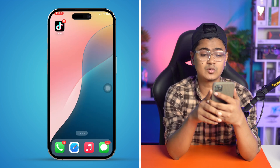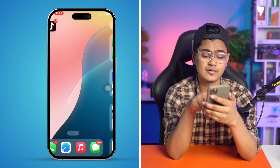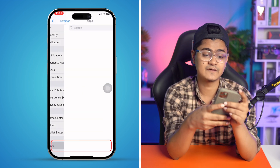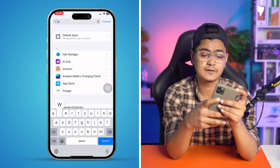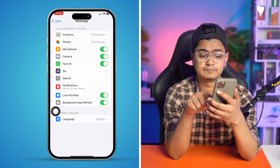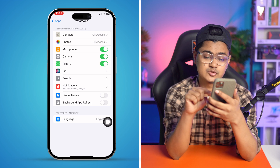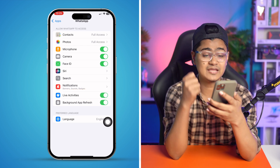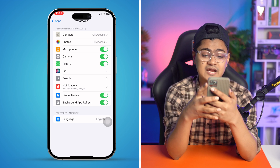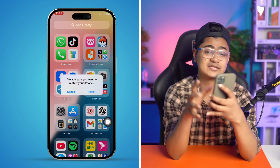If you've already done that and still have the same problem, open Settings on your iPhone, scroll down and select Apps, find WhatsApp, then scroll down and check two important options: Live Activities and Background App Refresh. Make sure both are enabled. Then exit, restart your iPhone, and check if the problem is solved.